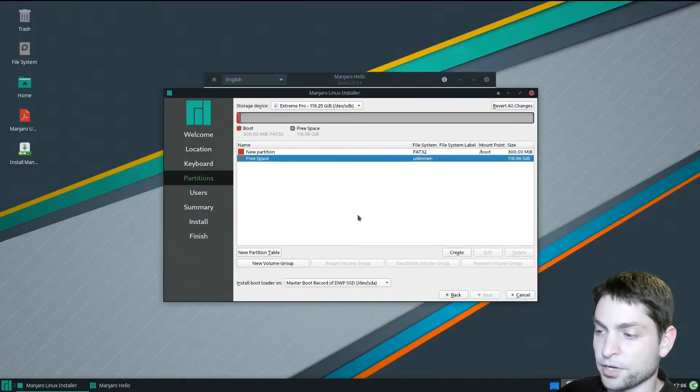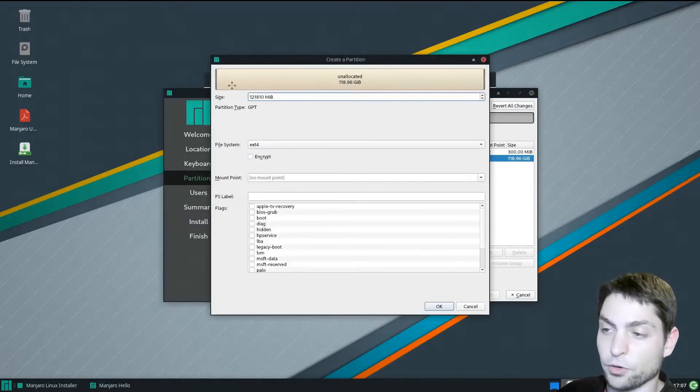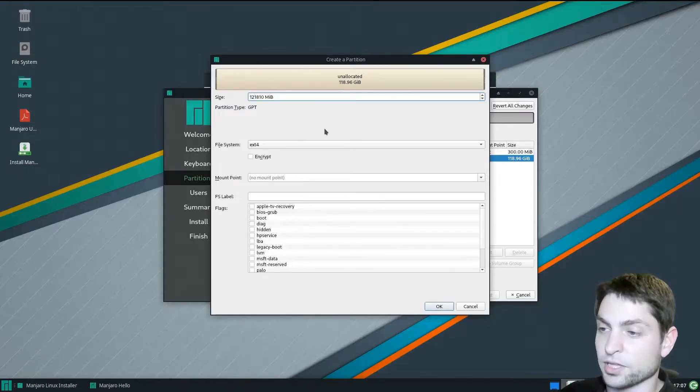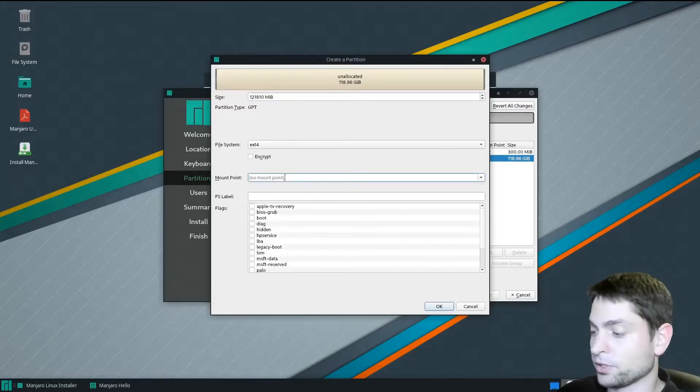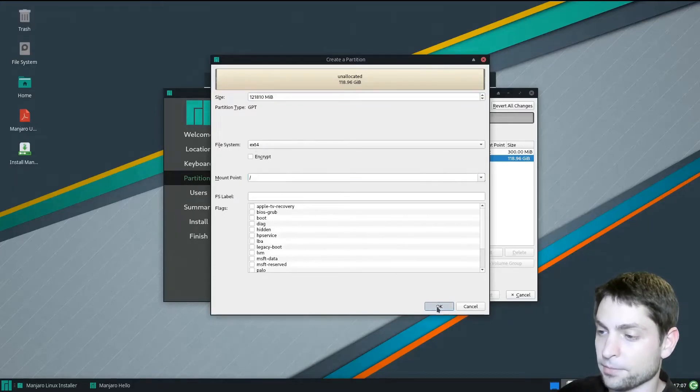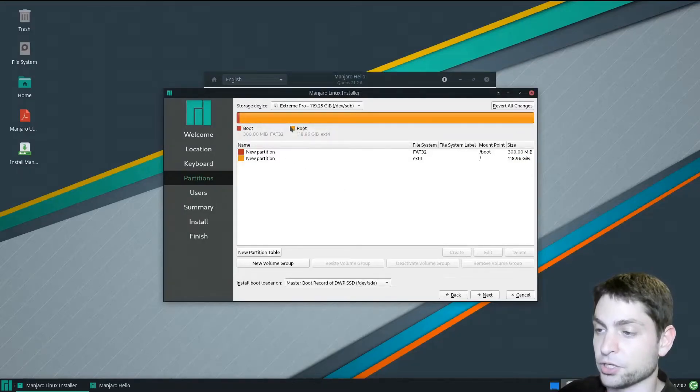Now select again free space, create. The second one will be the root partition and this one will occupy all the space that was left. File system should be ext4, that's okay. And the mount point should be root. That's it, okay. Now as you can see we have two partitions: one is the boot partition and one is the root partition.